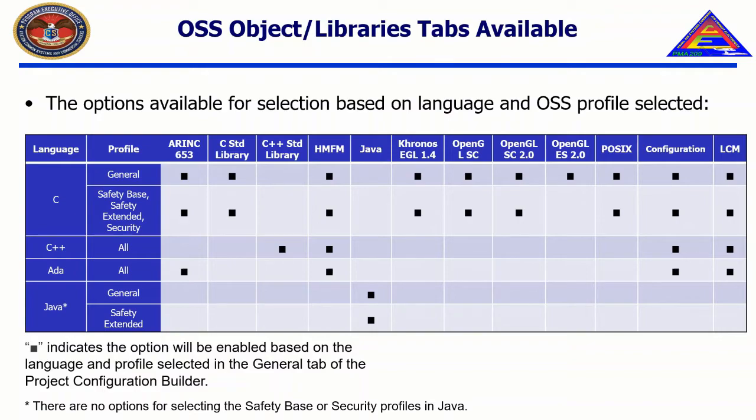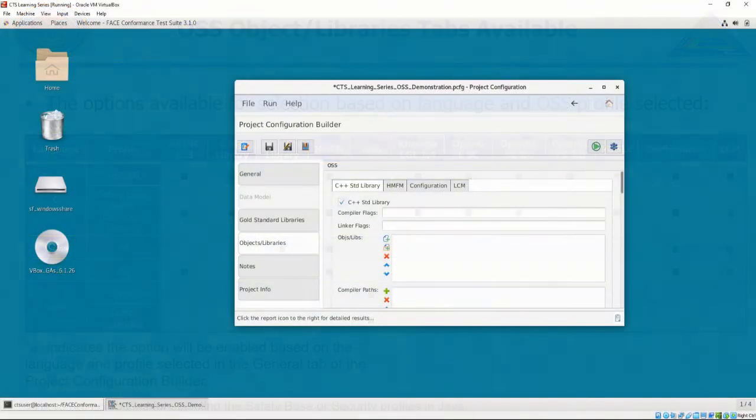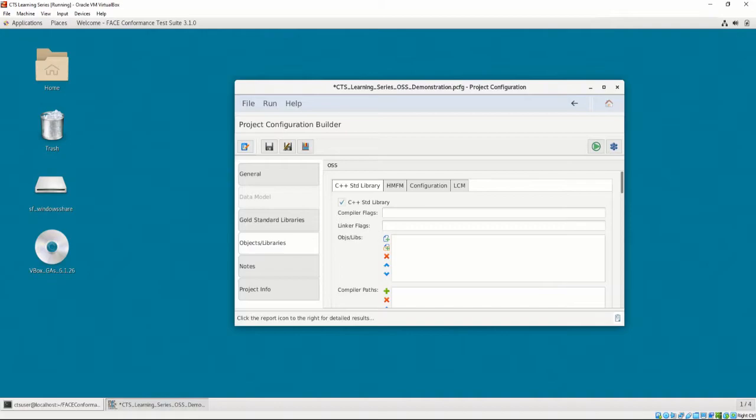We will select the C++ Standard Library, as that's all we're going to be testing from our operating system. It is very important to note that G++, our compiler, is from GNU.